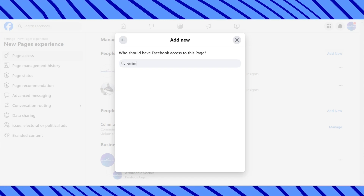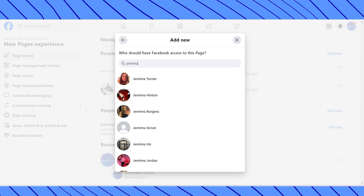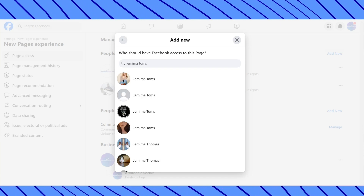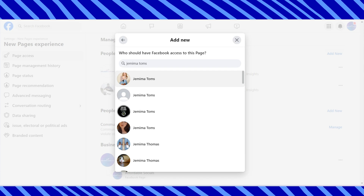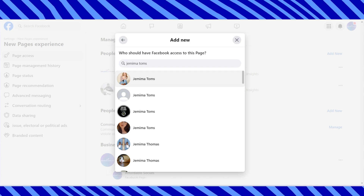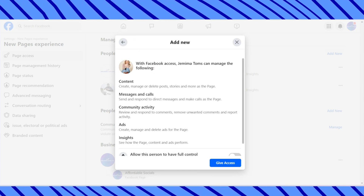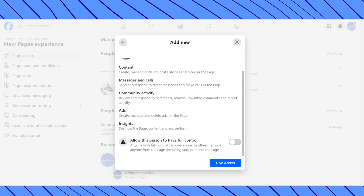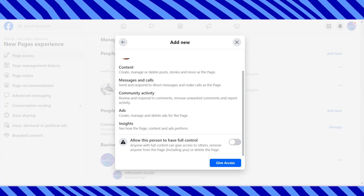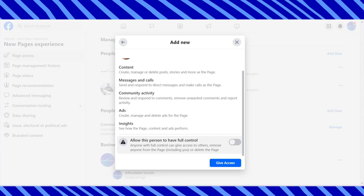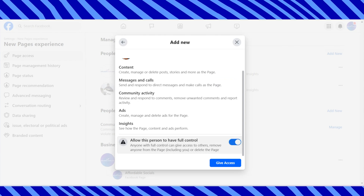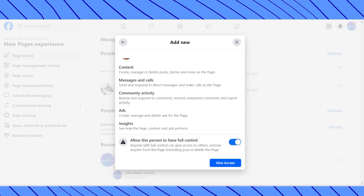Then search by name for the person you want to add as an admin. Today, we're going to add myself as an admin. Click on the name of the person you want to add and make sure it's the right account. It will tell you all about what kind of control they'll have, and you can limit the control just here. For the tutorial, they're going to give me full access. Click Give Access.